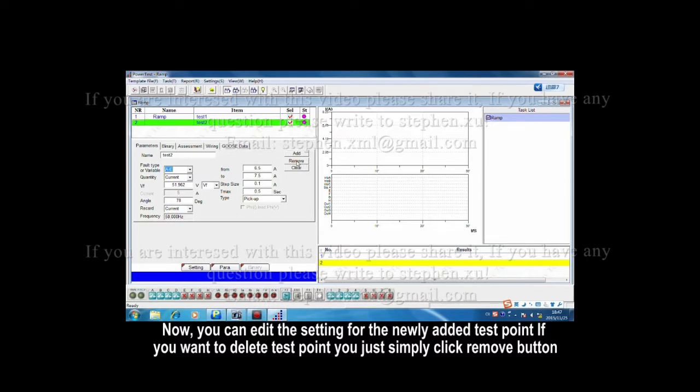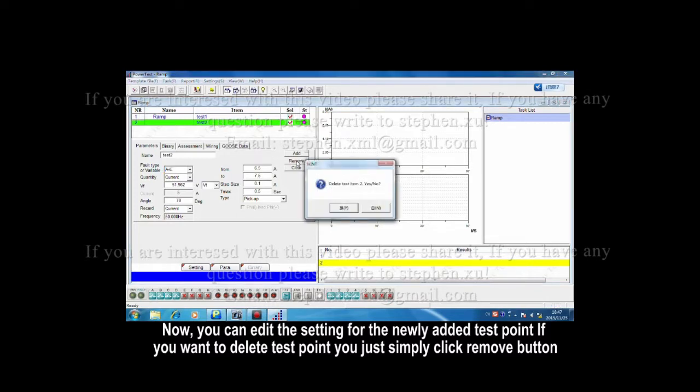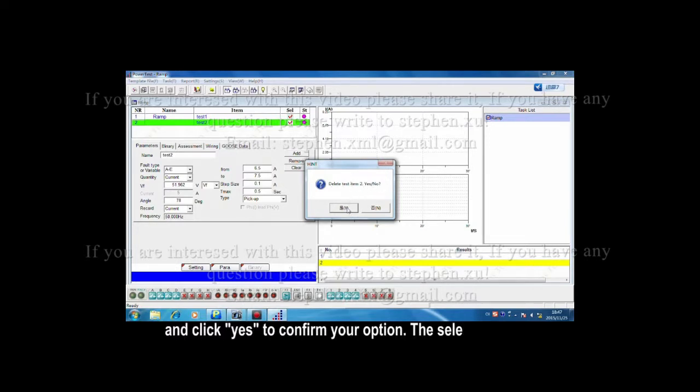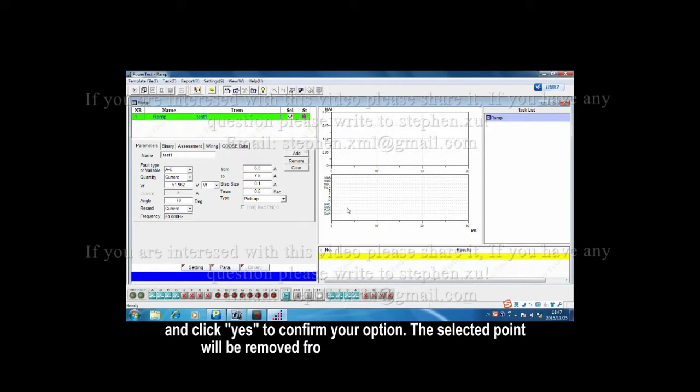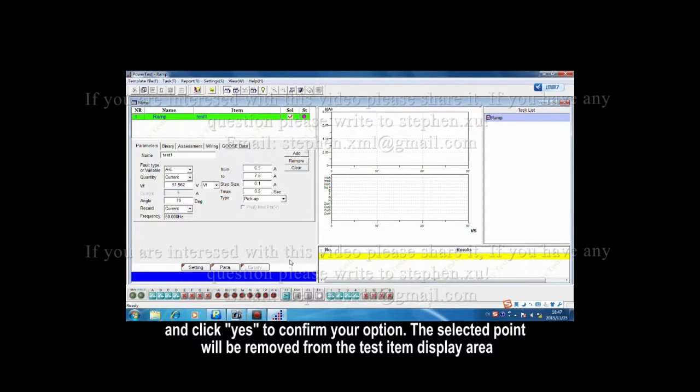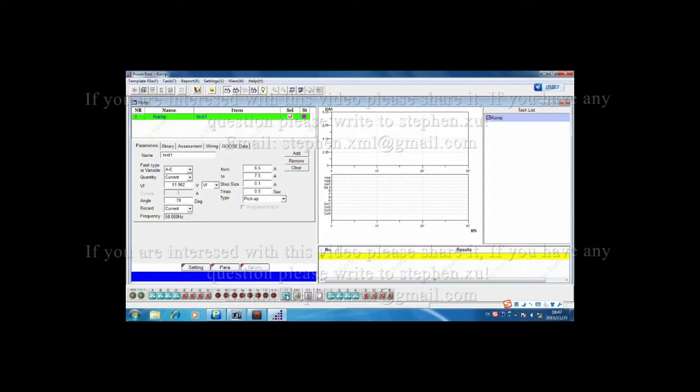If you want to delete test point, you just simply click Remove button, and click Yes to confirm your option. The selected point will be removed from the test item display area.